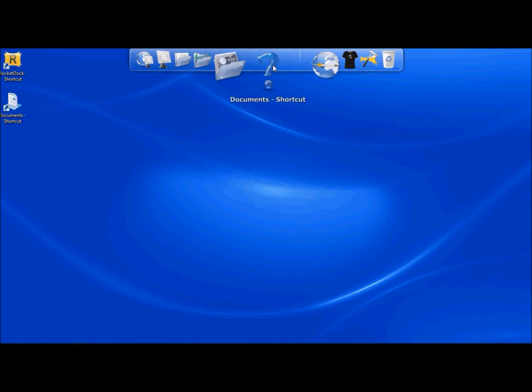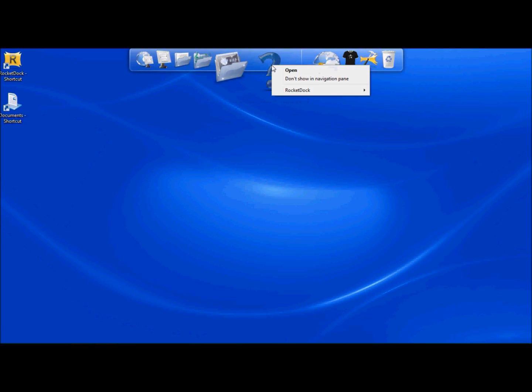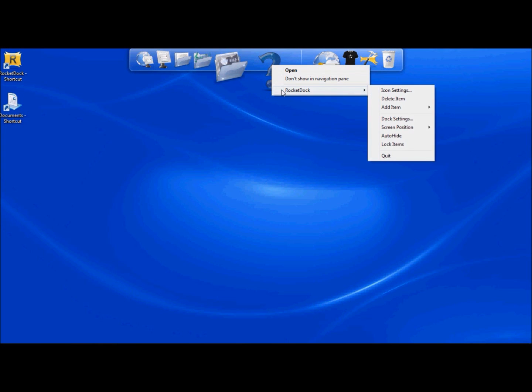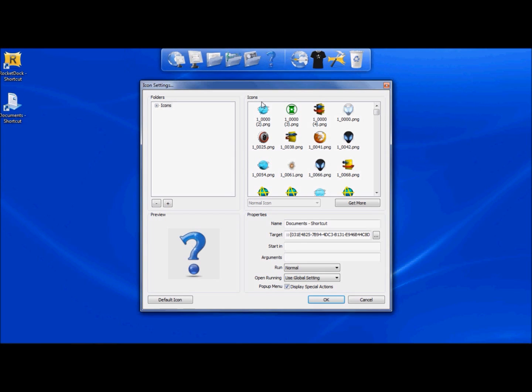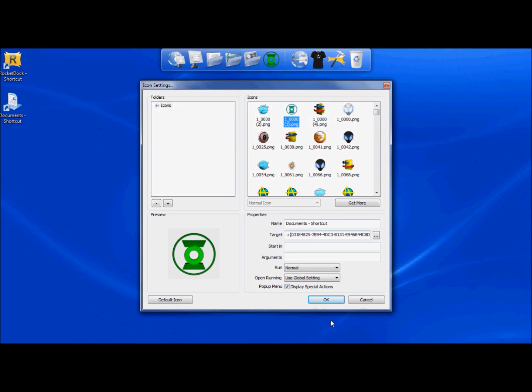Once the shortcut is in place, you can go ahead and set it up. Just right click on it. Go to RocketDock it, icon setting. It's going to bring up a list of icons. You can go ahead and select the icon you would like.